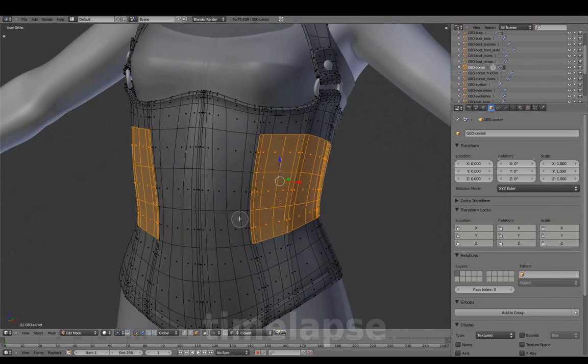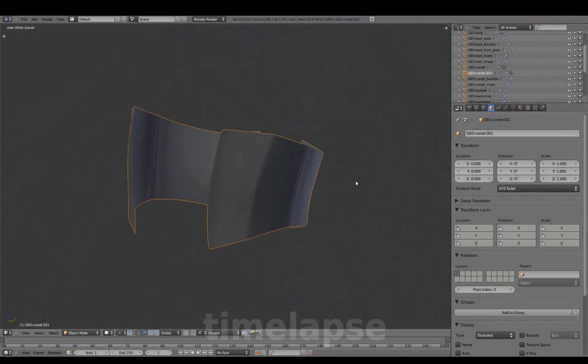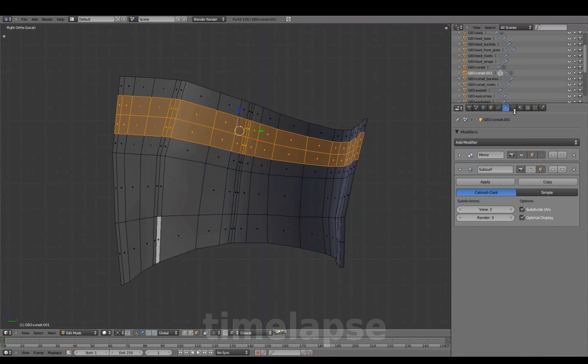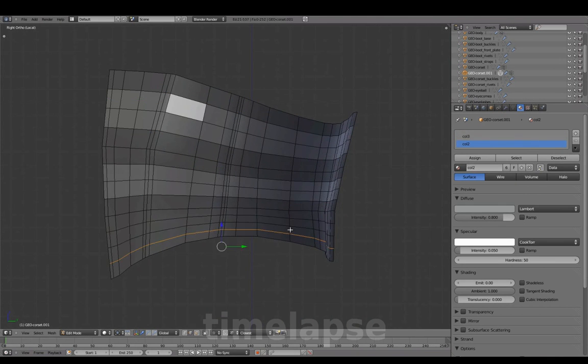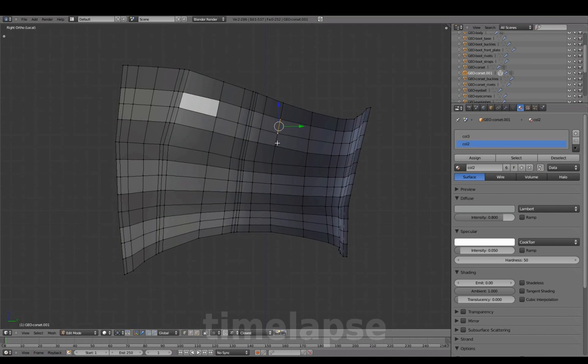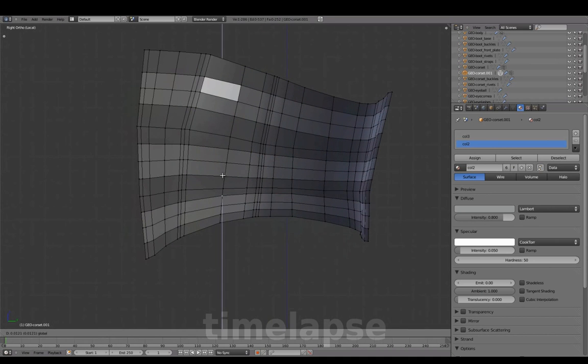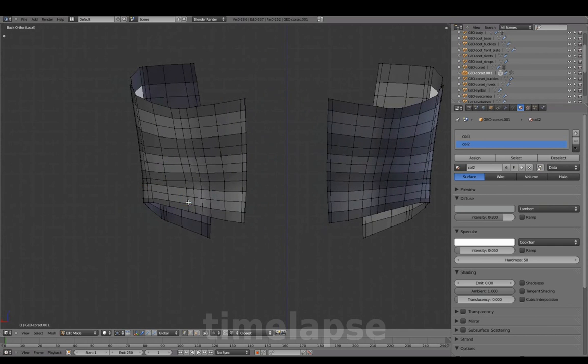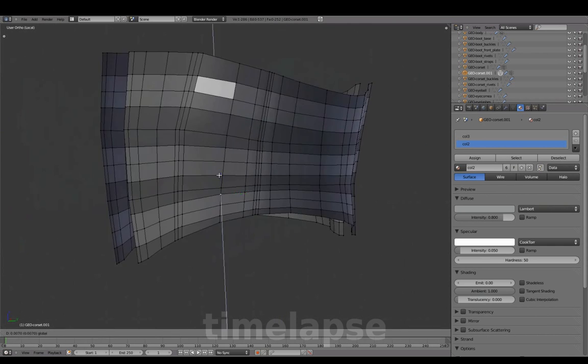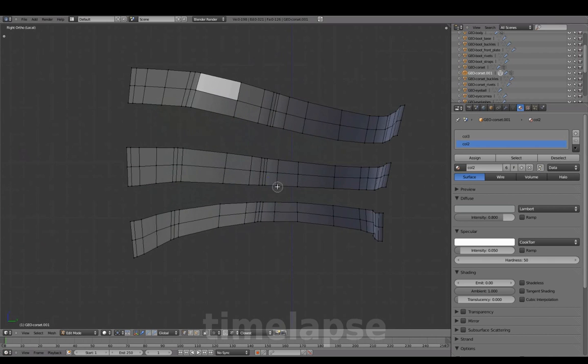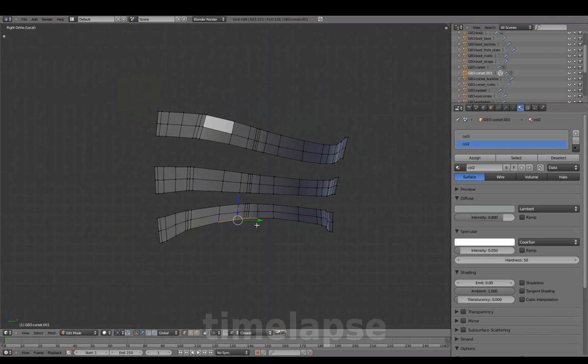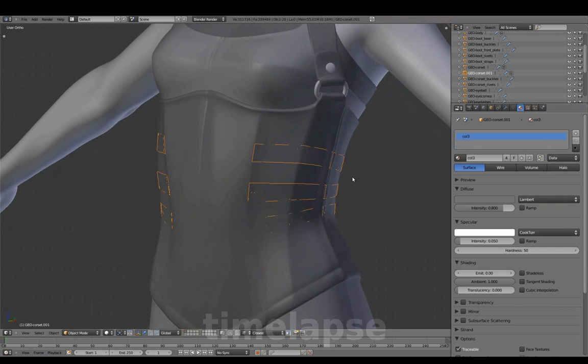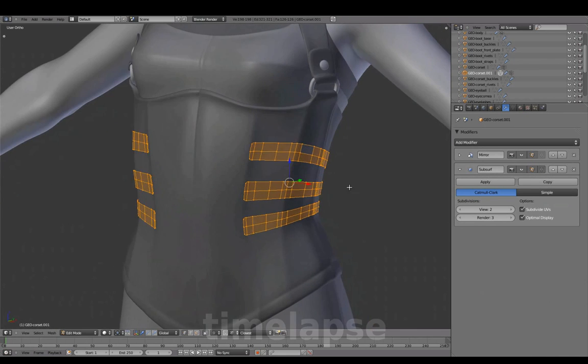Extracting from the corset to create the straps. Alt-S to fatten.